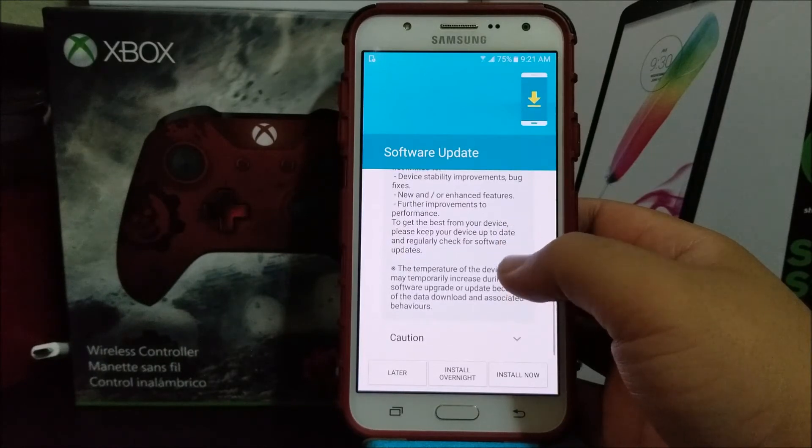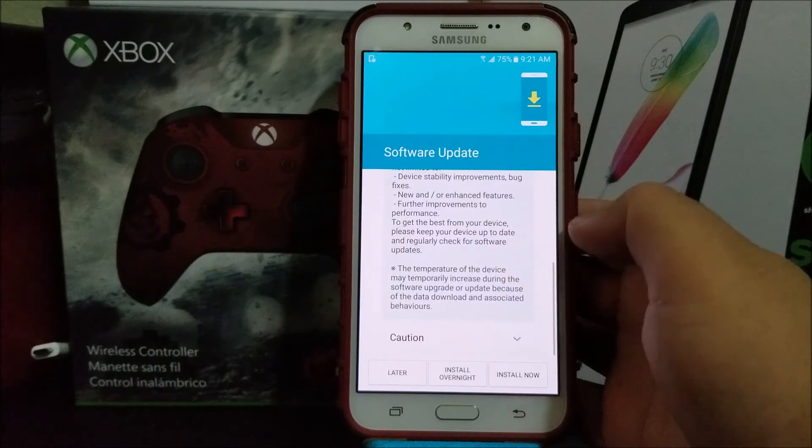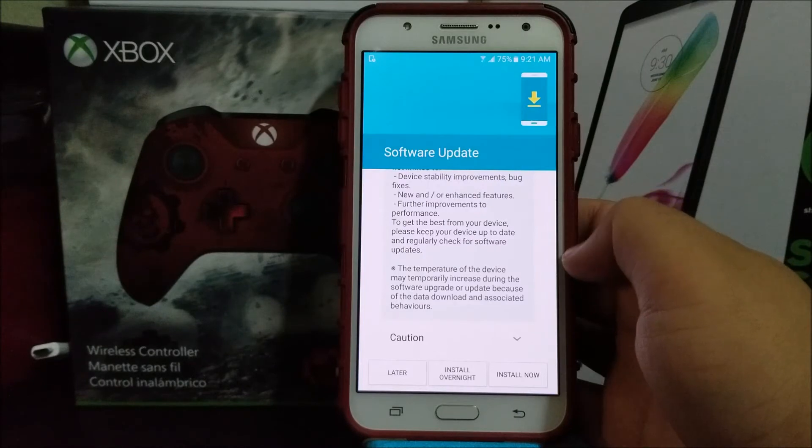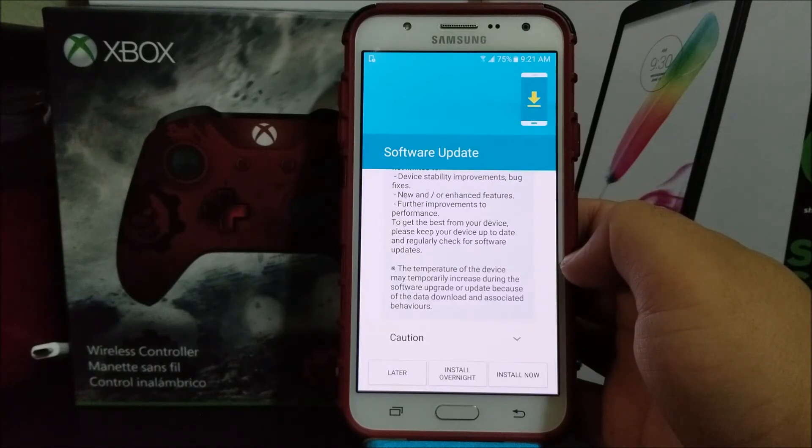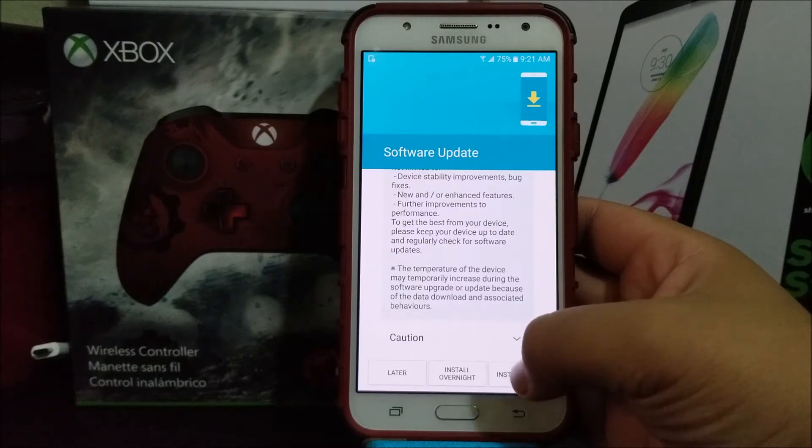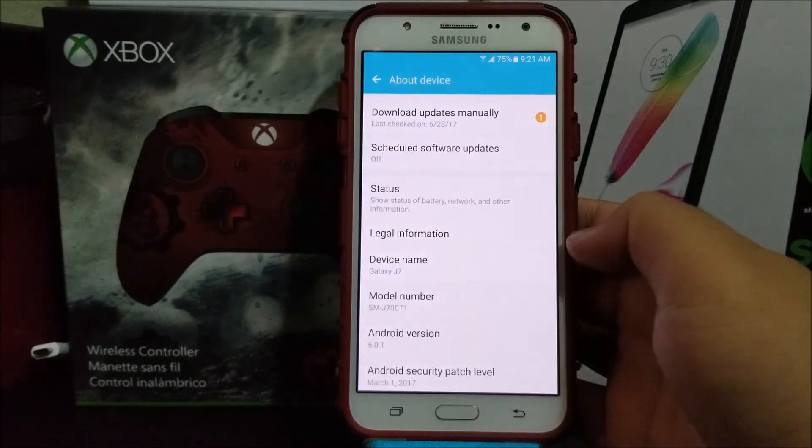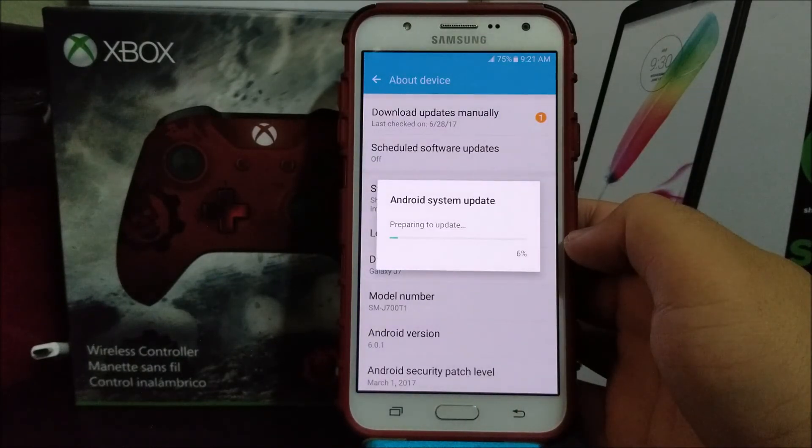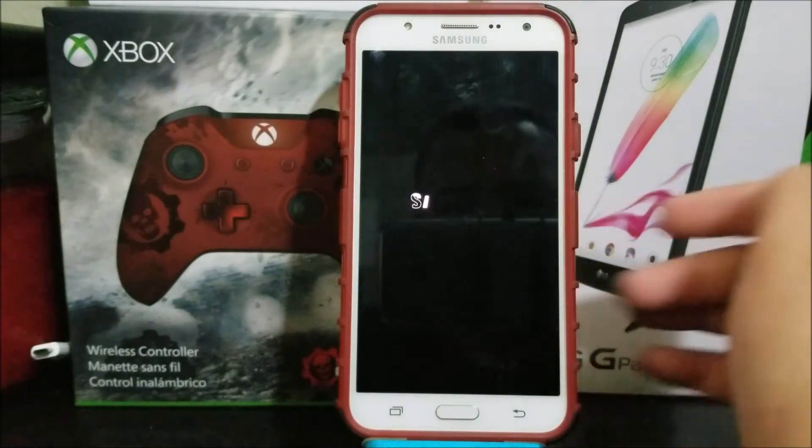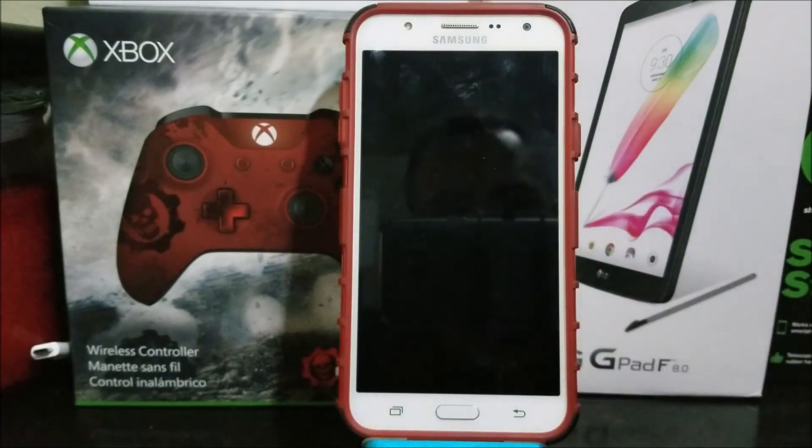To get the best for your device, please keep your device up to date and regularly check for software updates. The temperature of the device may temporarily increase during the software update. So tap where it says install now and your system update right now is going to reboot.